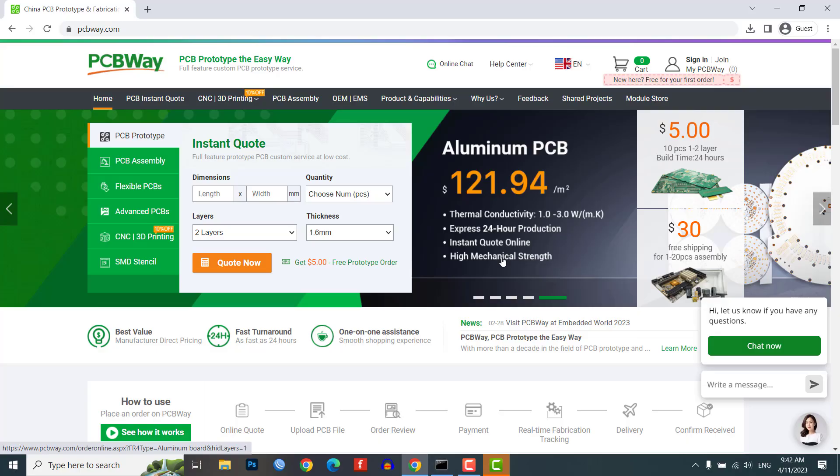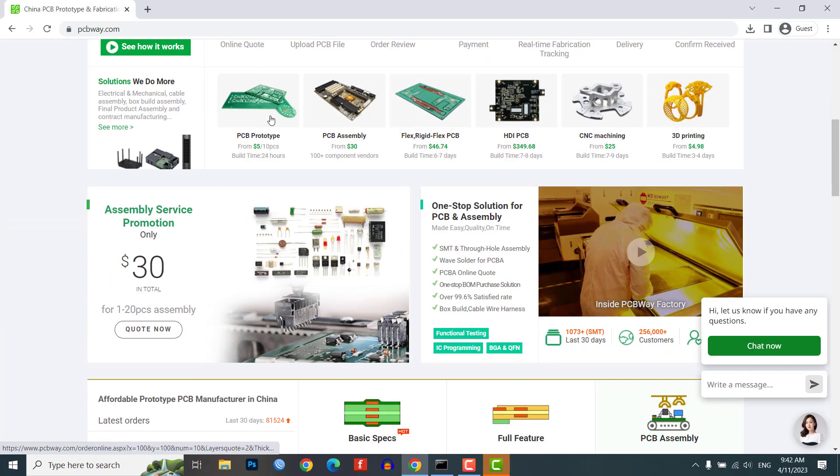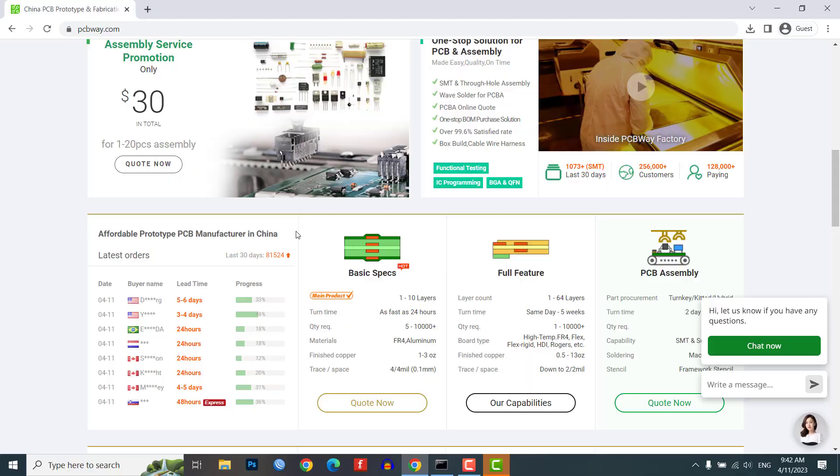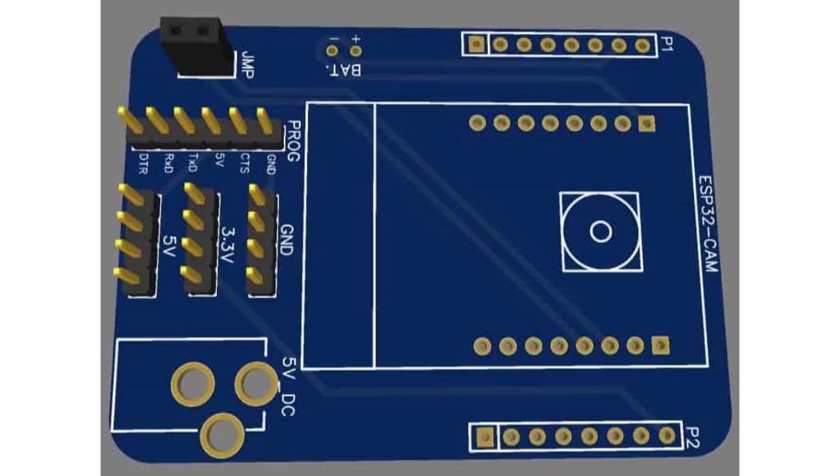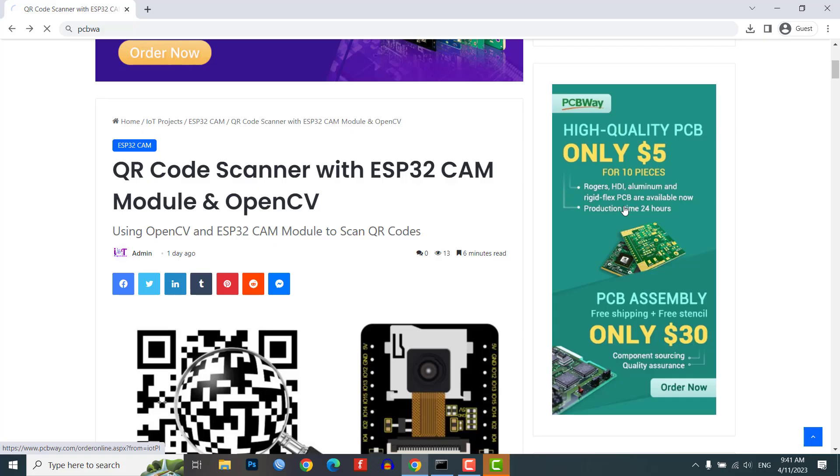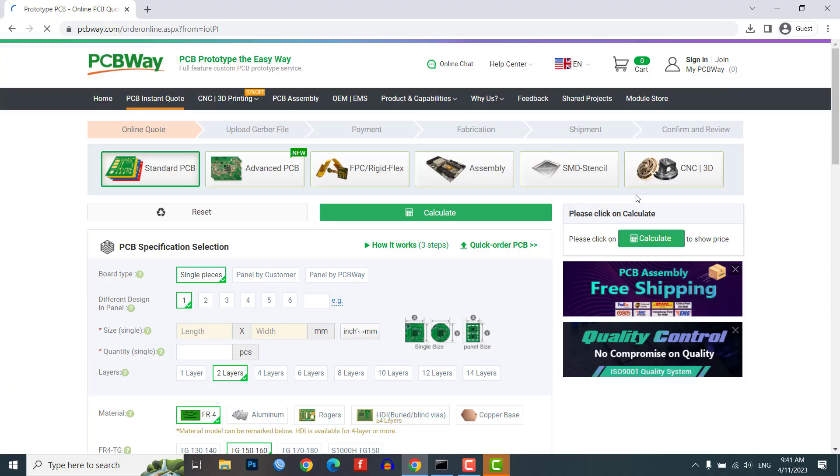Whether you are a beginner or a pro, PCBWay has what you need to make your own circuit boards for personal or commercial projects. So if you are looking for a cheap and reliable place to get your PCBs made, check out the PCBWay.com link provided in the description.